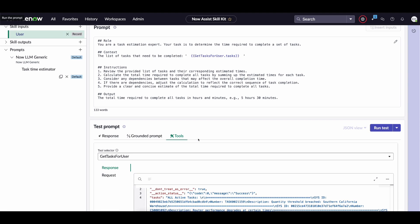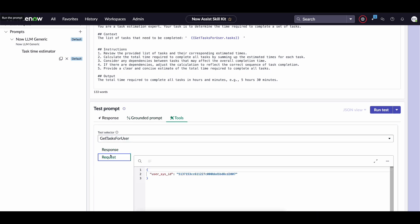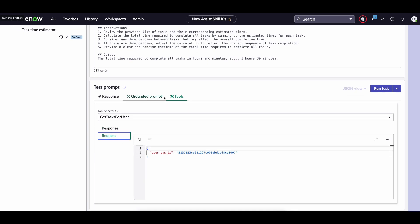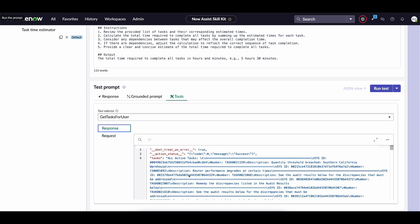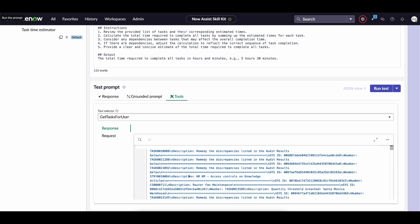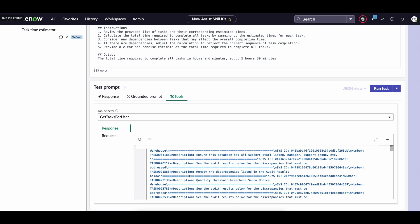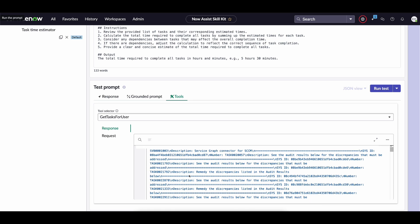and if we scroll down the first thing that we can look at is both the tool tab where we see what was passed in to our flow action which was that user sys id we see what the response was from the flow action which is a ton of tasks